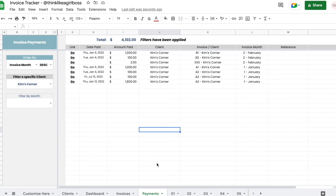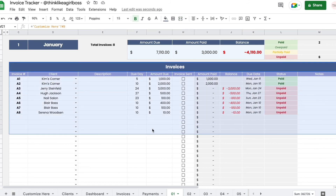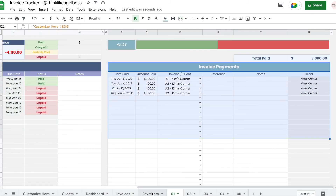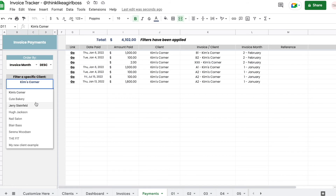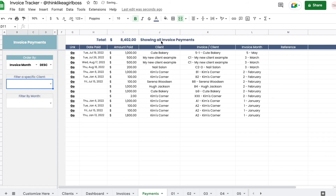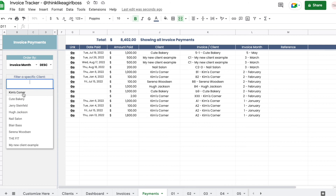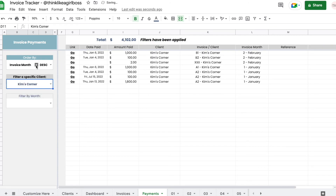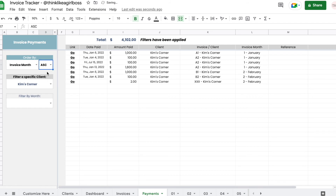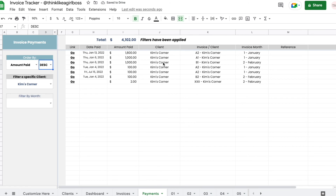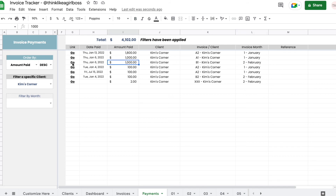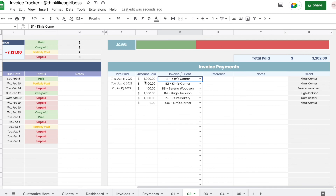The same logic applies to the payments sheet. It takes the payment information and joins it together in one single sheet. You can filter by client — for example, payments for Kim's Corner — and sort by invoice month in ascending order or by amount paid in descending order. If you want to see a specific payment transaction, click the Go link. For example, clicking on the payment for invoice B1 in February for $1,000 will jump directly to that transaction in the invoice payment table.